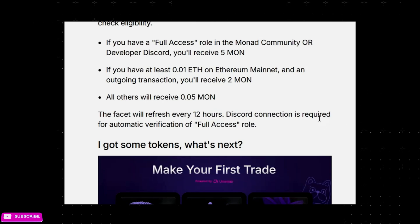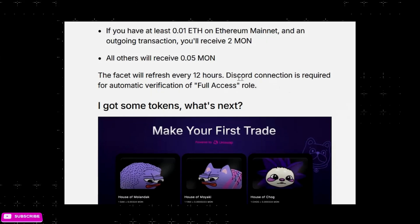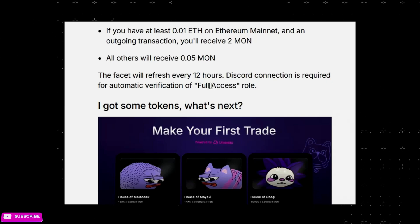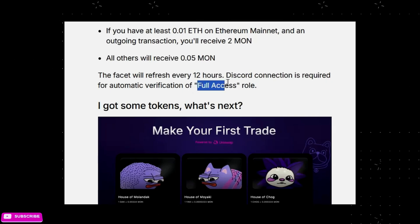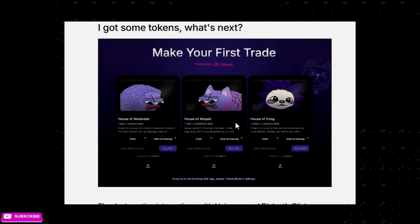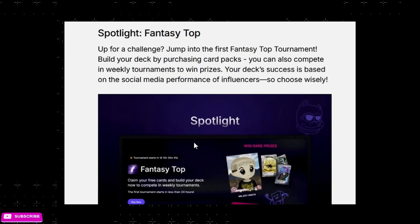Discord connection is required for automatic verification of the full access role, so you have to connect your Discord to get that verification. Once you get tokens, you can actually start swapping. There is also a game going live in about 23 hours — Monad just launched about an hour ago, so I'm filming this right at launch.